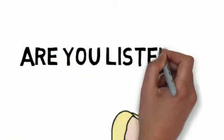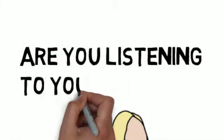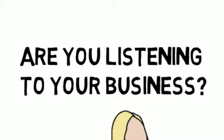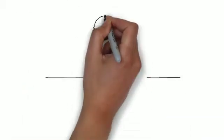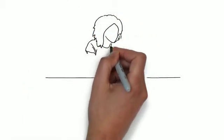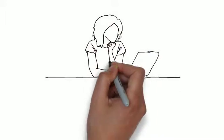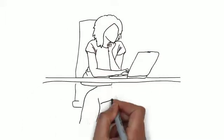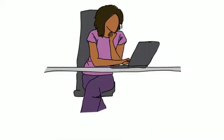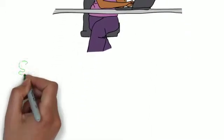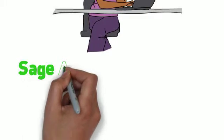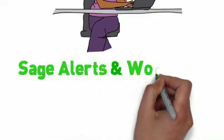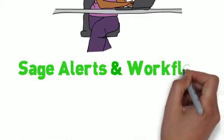Are you listening to your business? Wouldn't it be nice to have the ability to just sit and watch our businesses, look for those things that may cause us problems, and resolve them before they even become an issue?